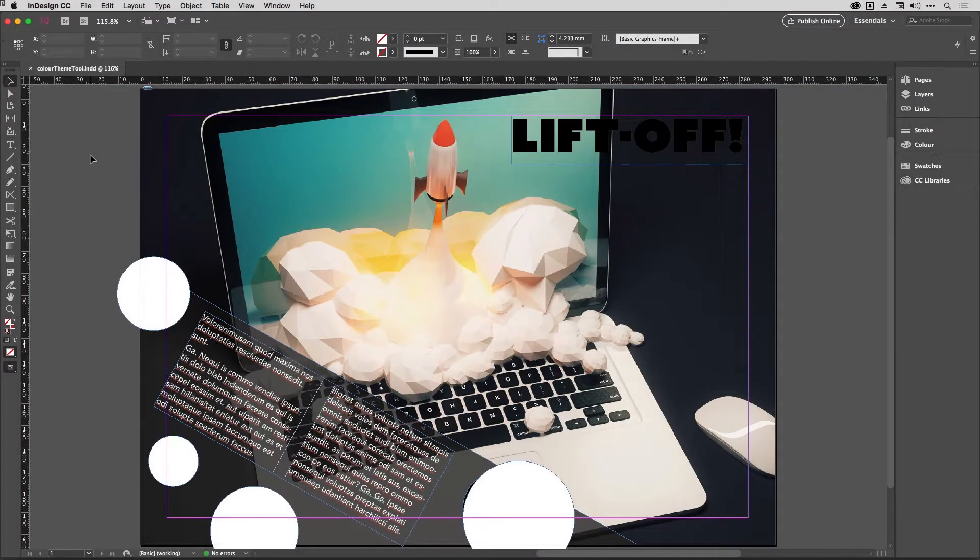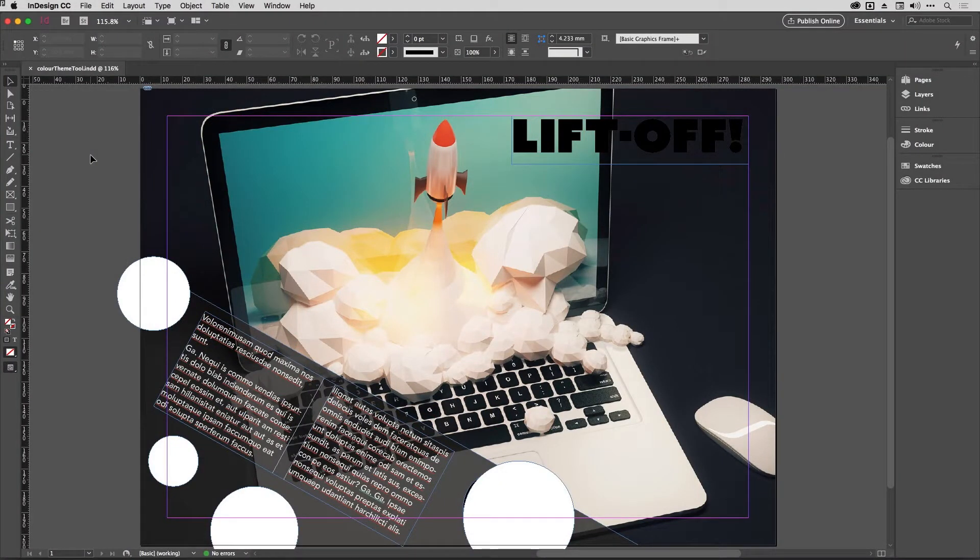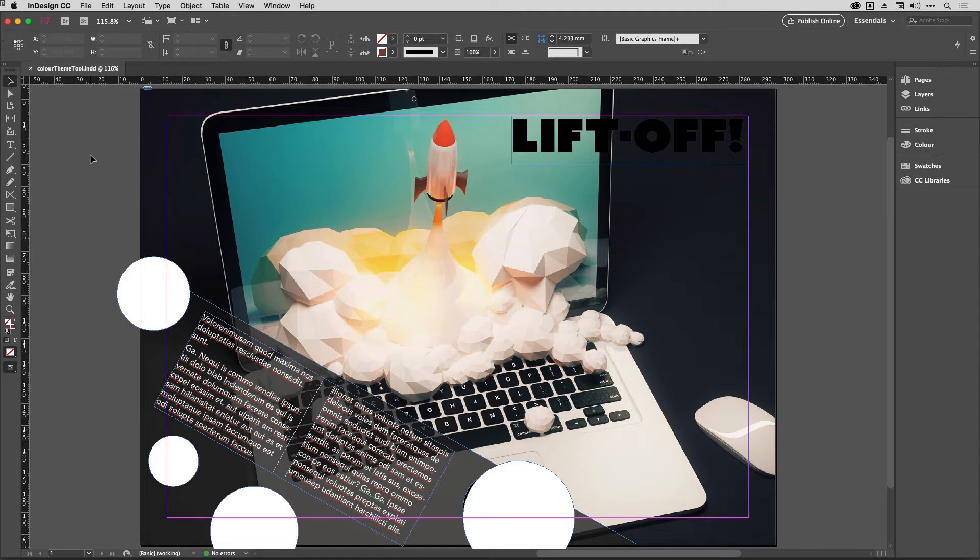Hey, and welcome to Shuriken Skills Session number five in the Work Smarter Not Harder Dojo with me, Tony Harmer, aka the Design Ninja. In this movie we are going to use another InDesign ninja skill, and that's the Color Theme Tool.